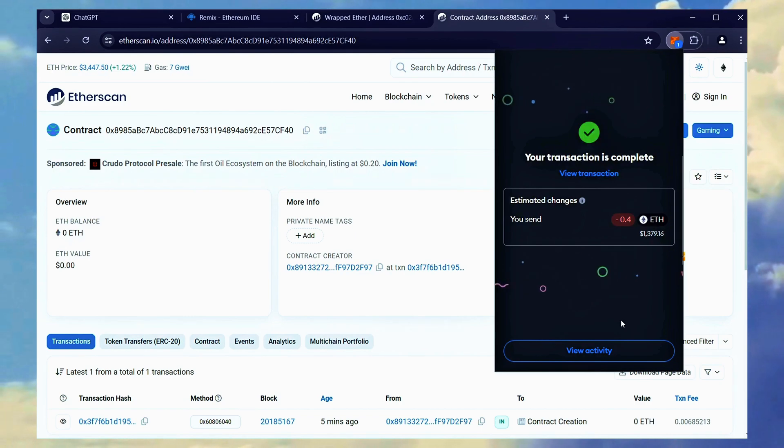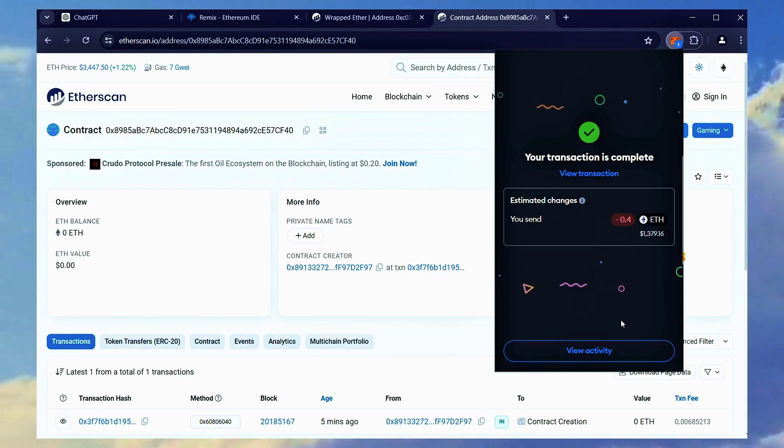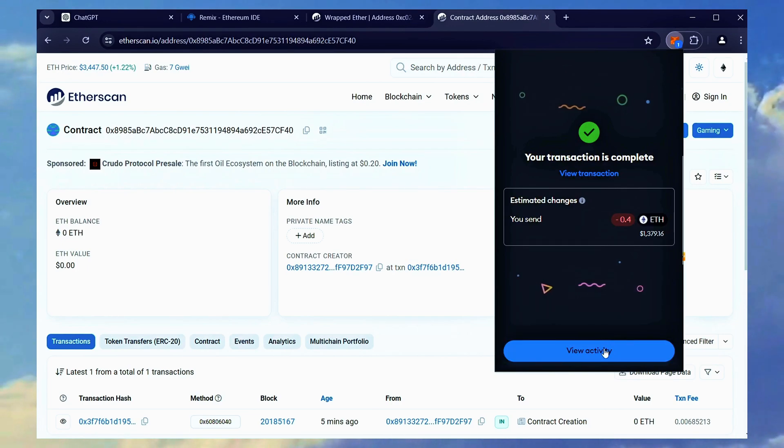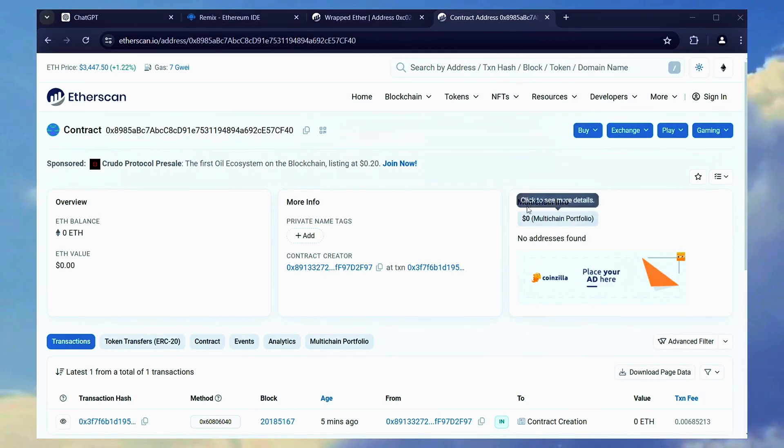Great! The transaction confirmed, meaning it was sent to the bot smart contract. We can now refresh the page on etherscan.io to see that our Ethereum is in the bot contract.